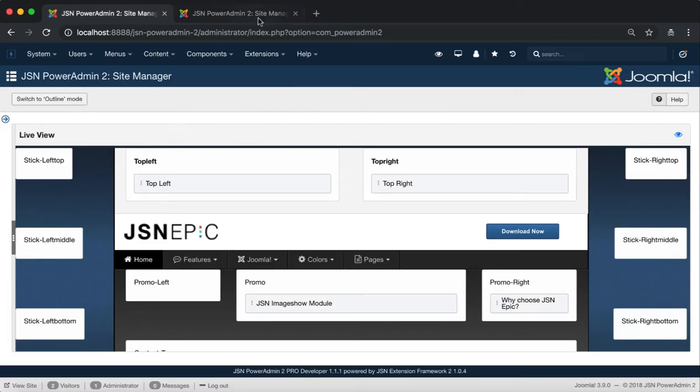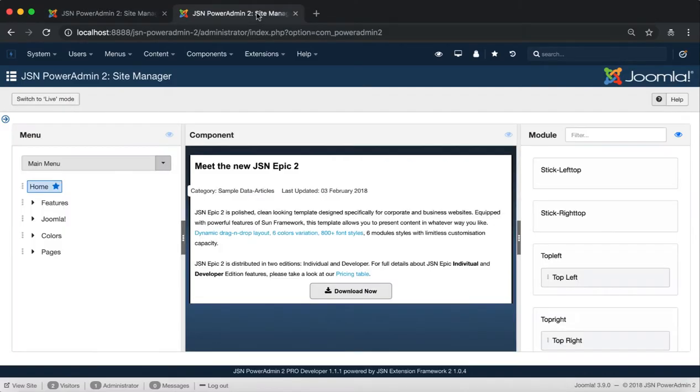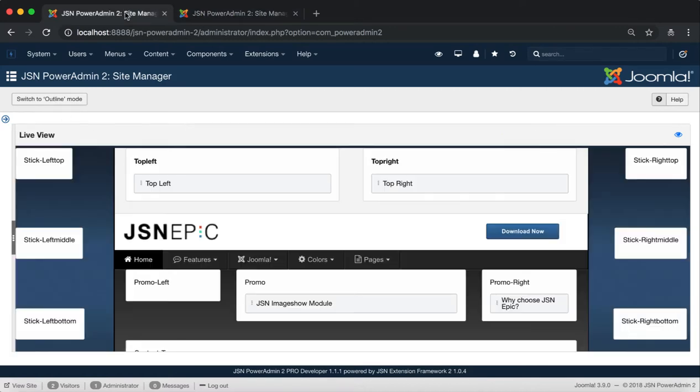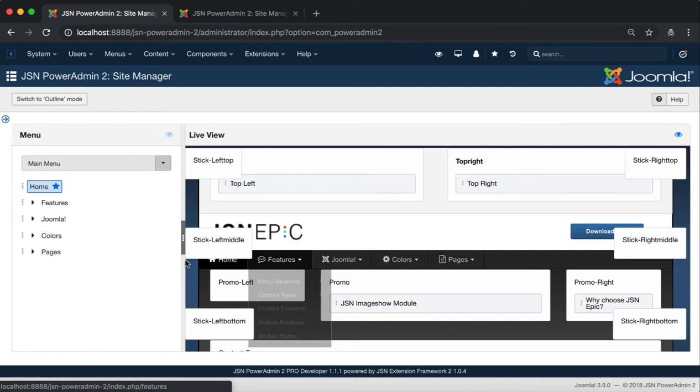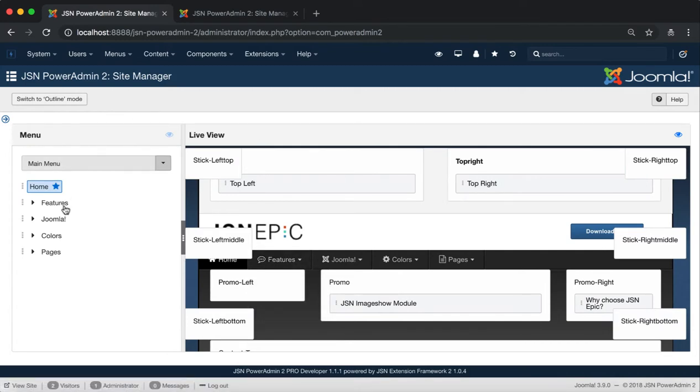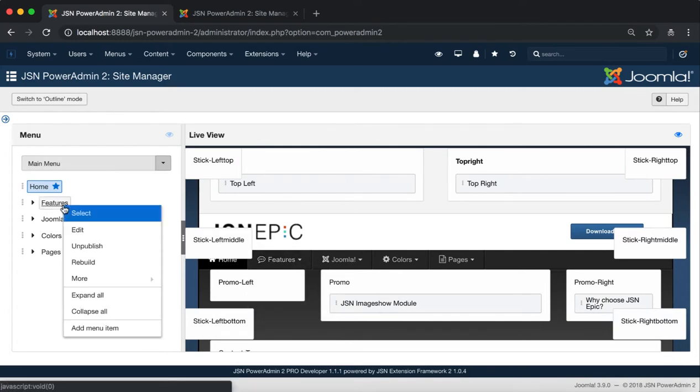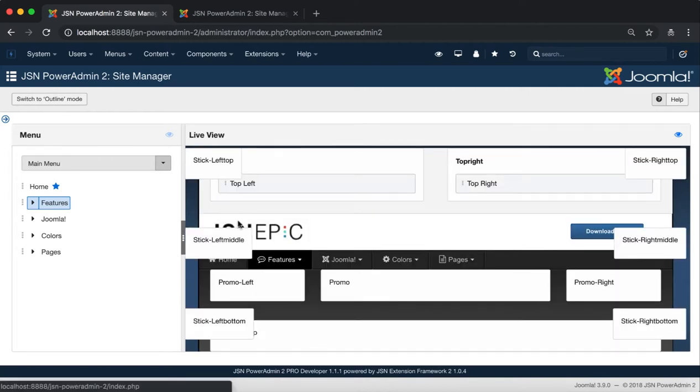Now, let's start to explore the module management in Live Mode. How to display menu functions and menu items in Live Mode like we did in Outline Mode. Very simple. Just click on a menu item on Menu Demo, then the Menu Manager box will be shown on the left of the Live View page.